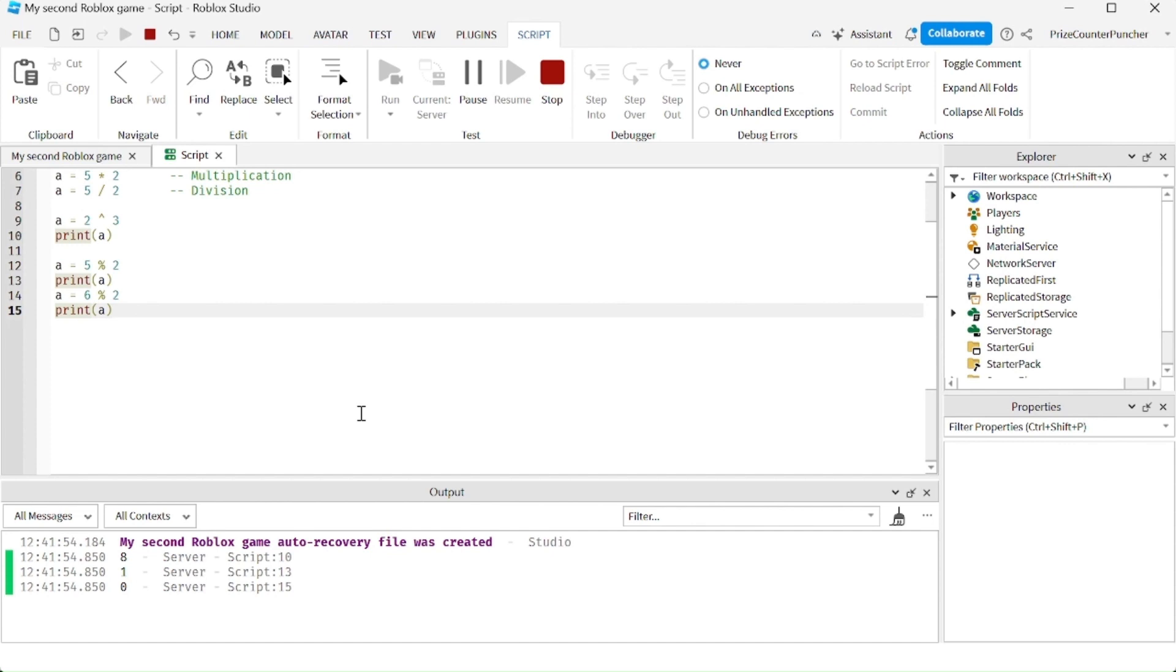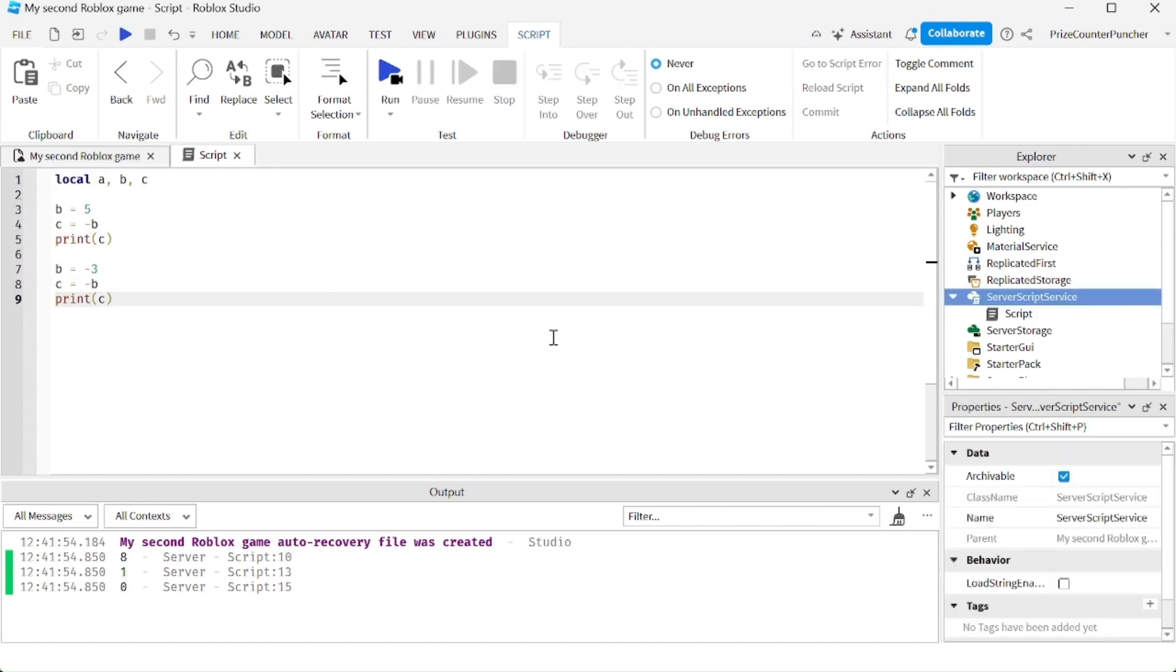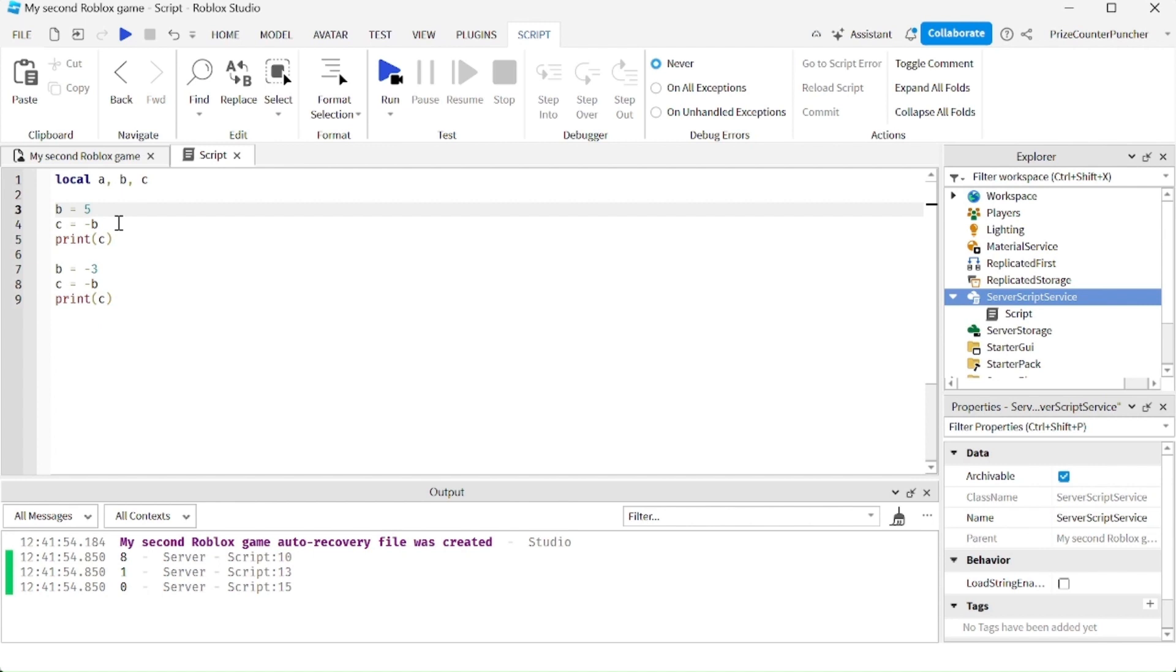Finally, the last thing we want to look at is the negative sign, the negation sign. The negation sign is just going to make it the opposite of what it is. So for example, here I'm starting out with b equals 5. C equals negative b, so c is going to be negative 5.